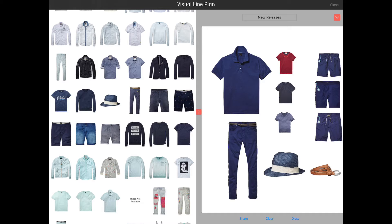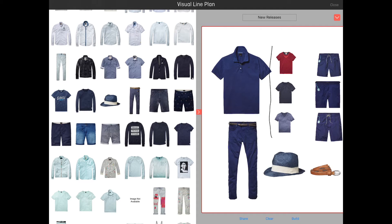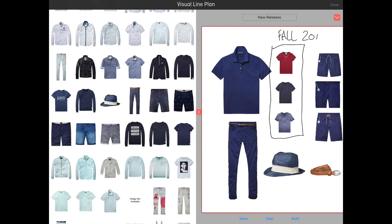Tapping the draw button at the bottom of the screen will take you into draw mode. Draw mode is indicated by the red border around the screen. Once in draw mode you can write or draw on the canvas with either your finger or, even better, an Apple Pencil.